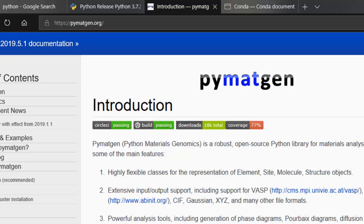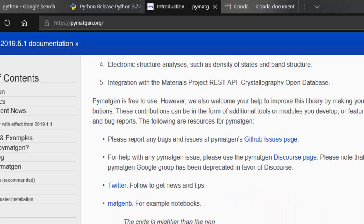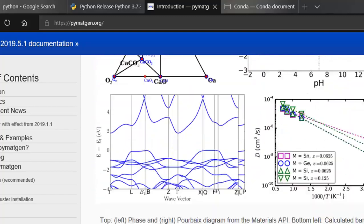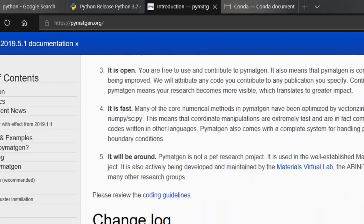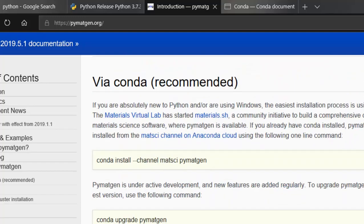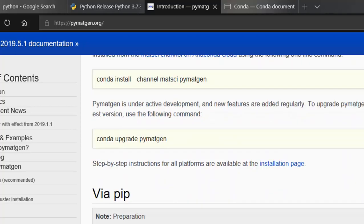So if you head down to the homepage of PyMatGen, you can see that there are two ways to install it. One is via Conda and the other is via PIP.